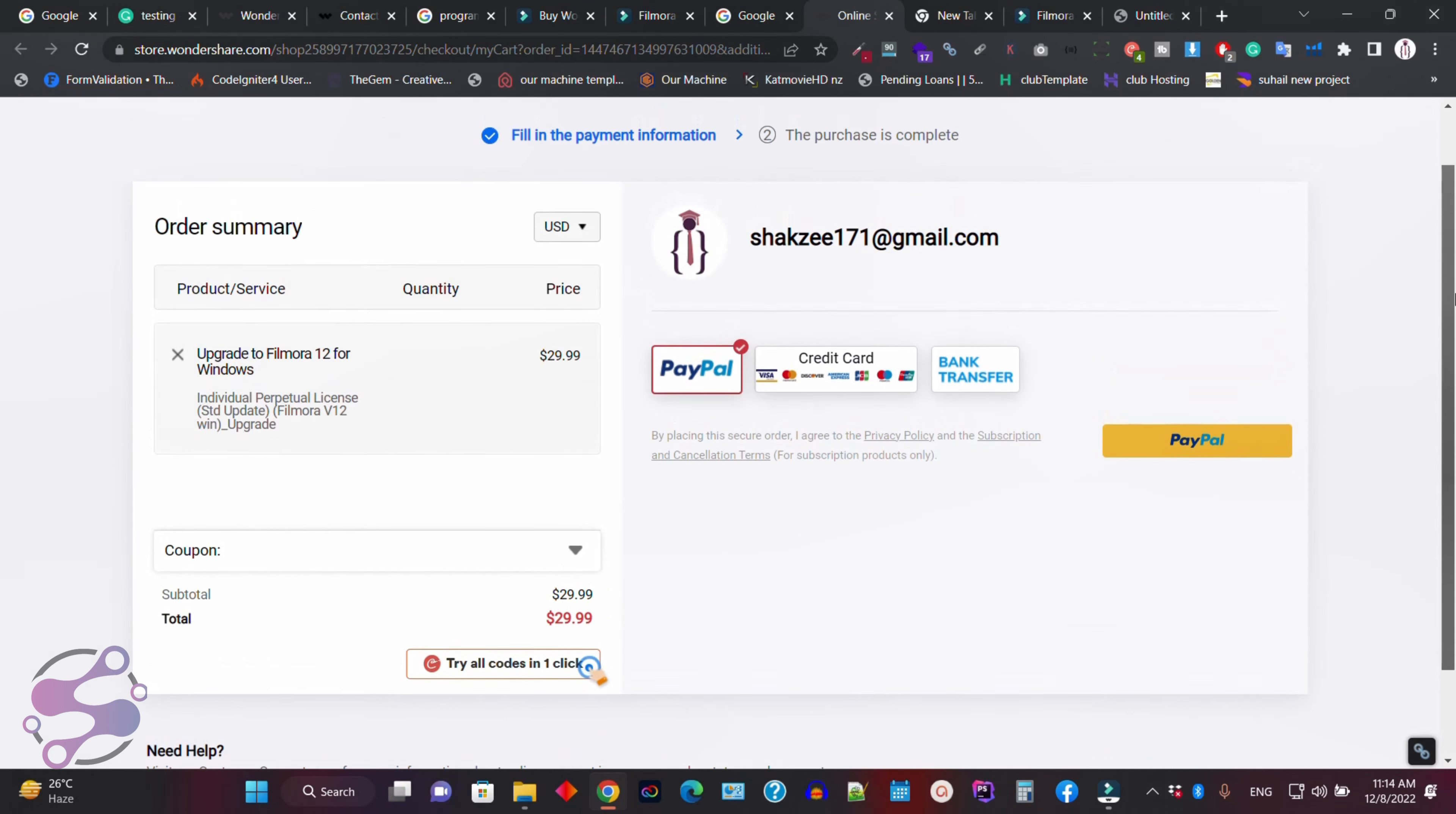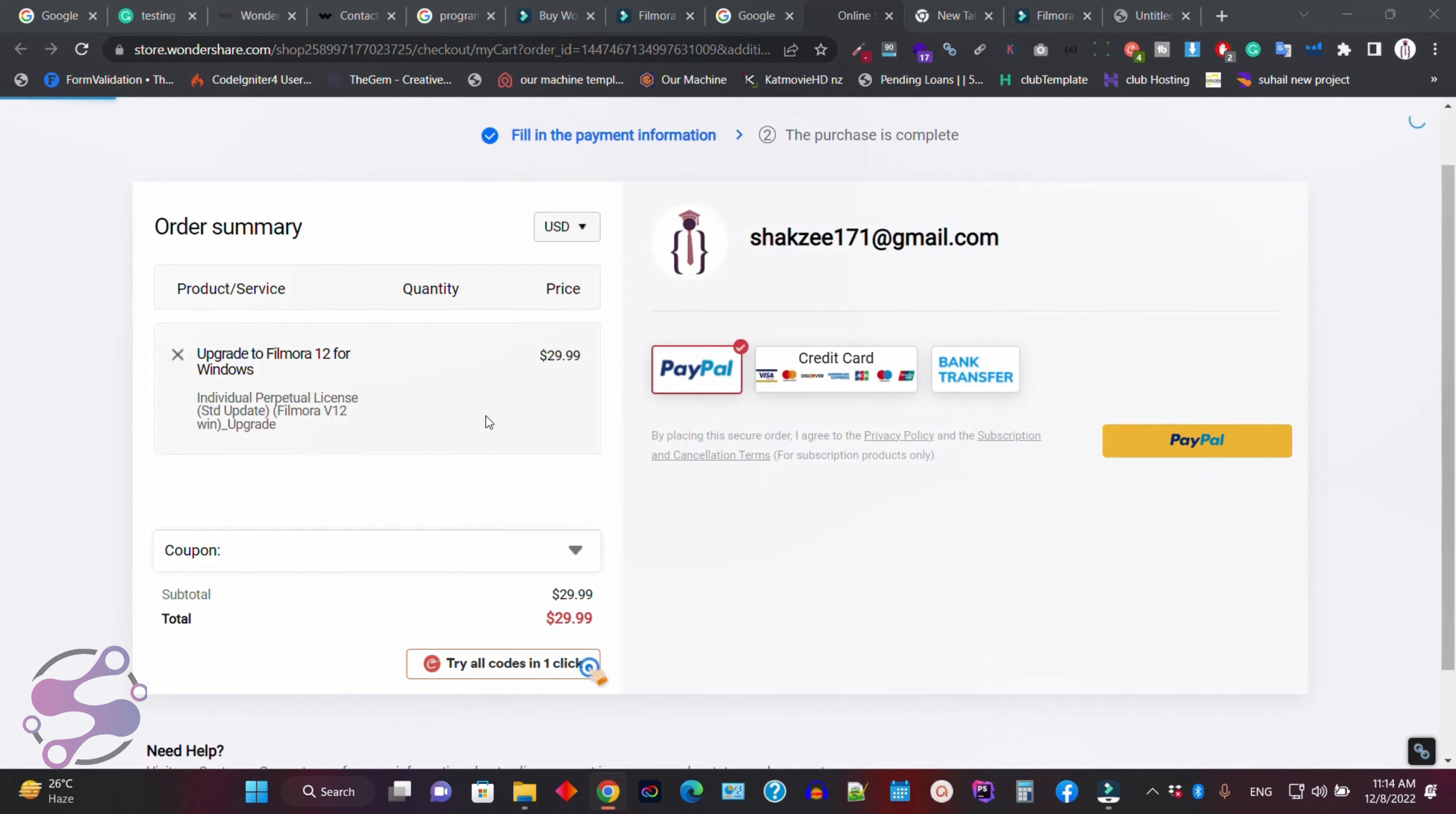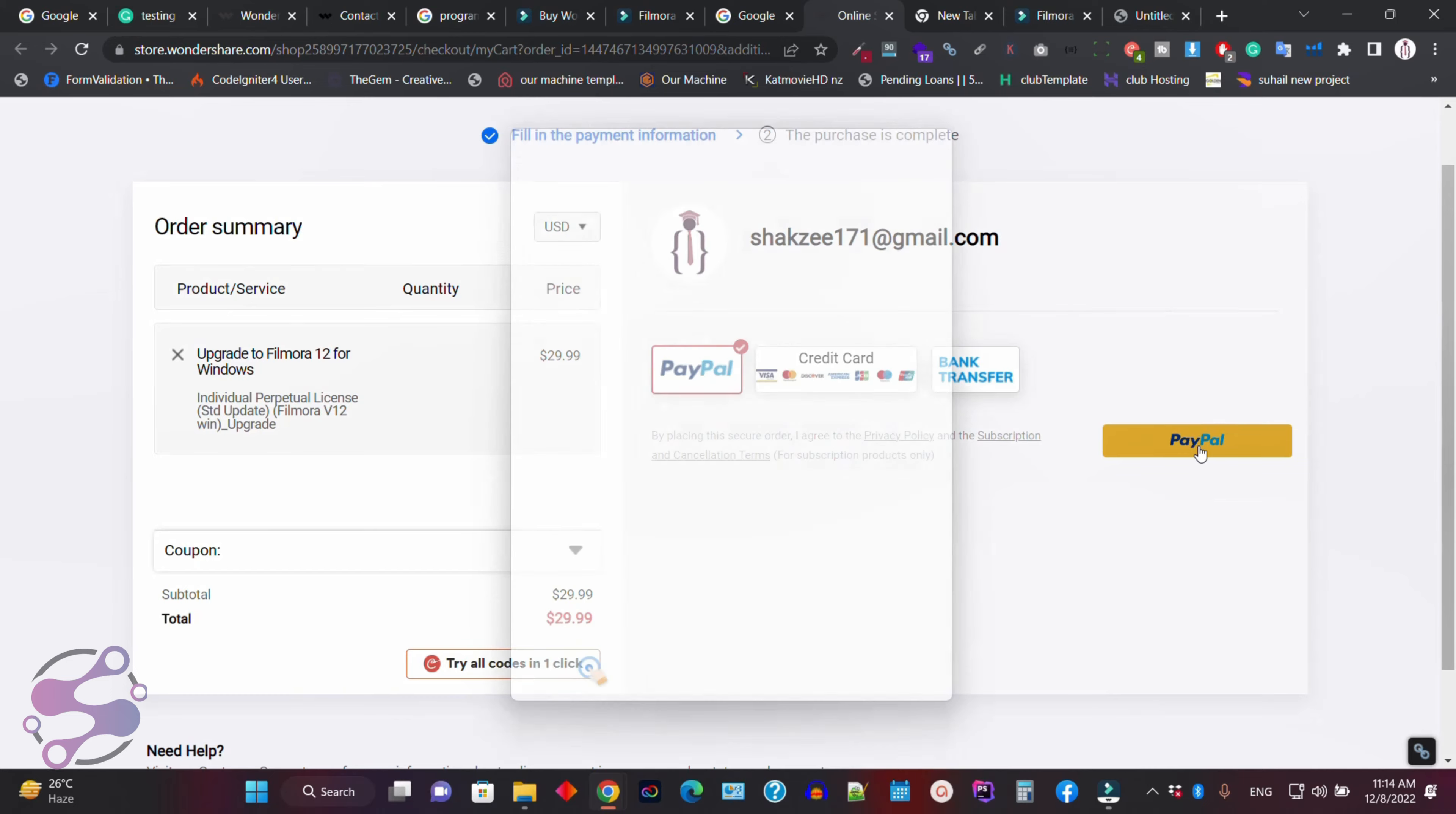Now I'm going to pay from my PayPal account. So as you can see, upgrade the Filmora 12 for Windows individual, Filmora version 12. So just click on the PayPal link. They definitely redirect you from the official website to the PayPal website.